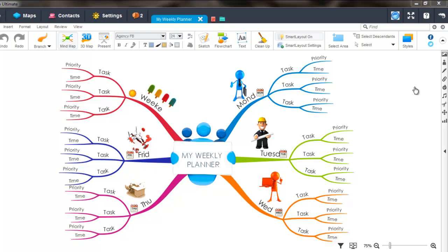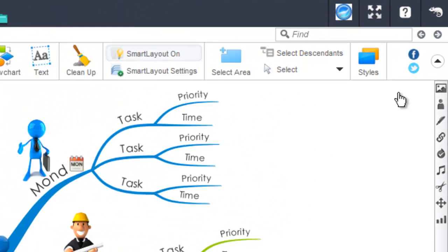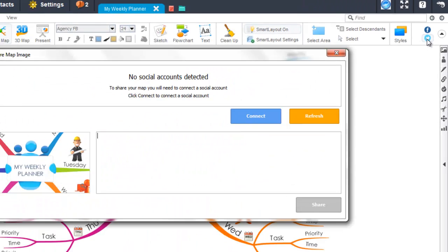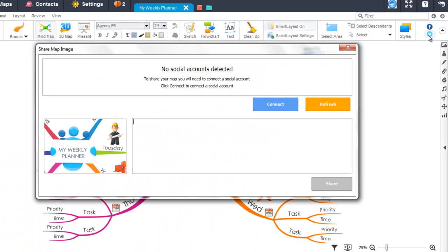In order to do this, simply select either the Facebook or Twitter icon towards the top of the iMindmap window. Next, select the connect button.